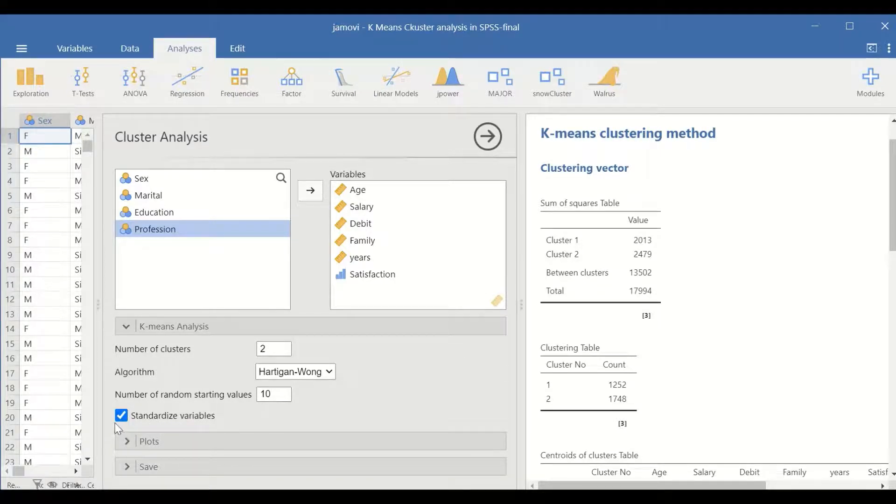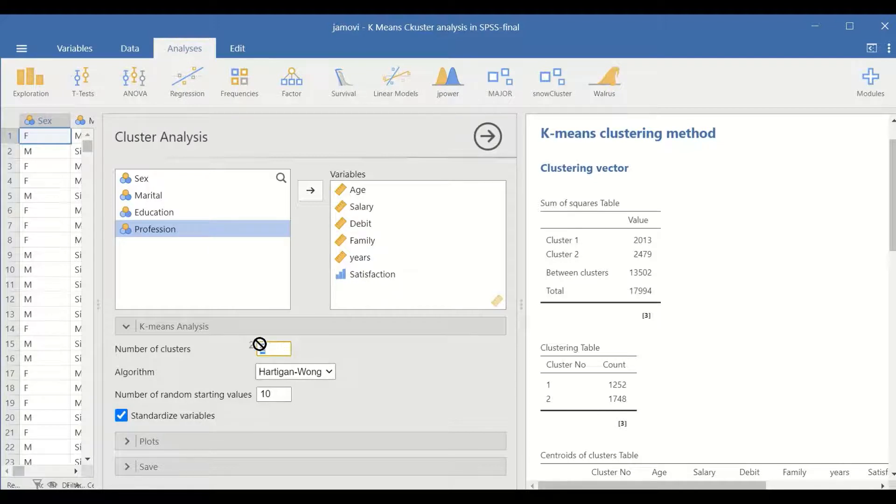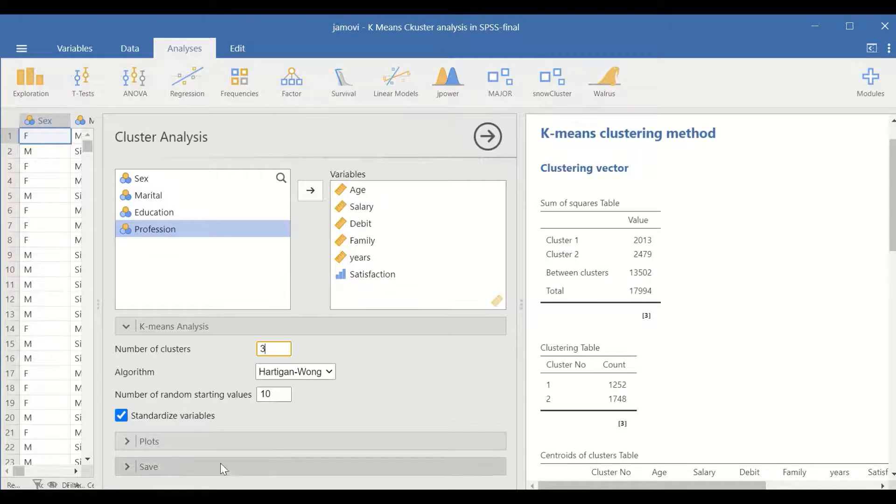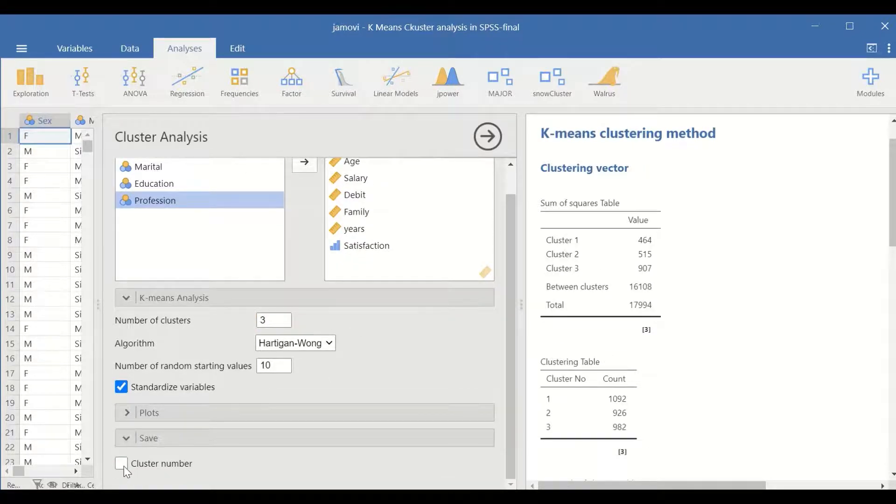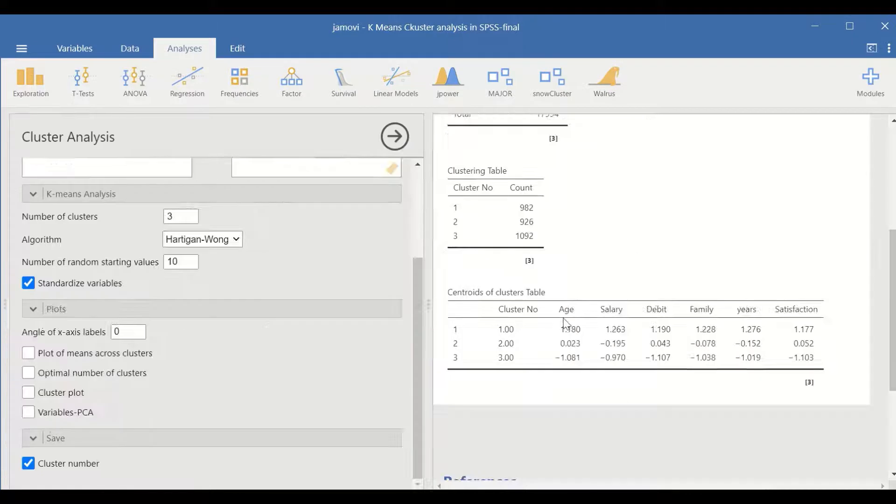For the number of clusters, select three. And for save, click on cluster number in the table of clusters.